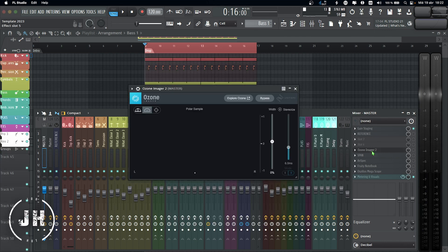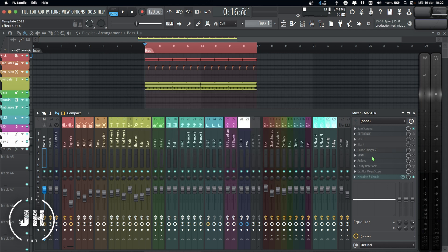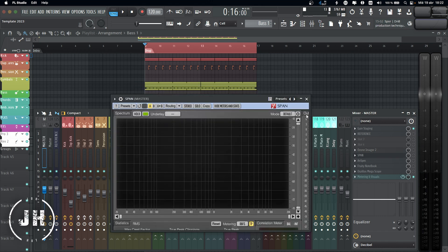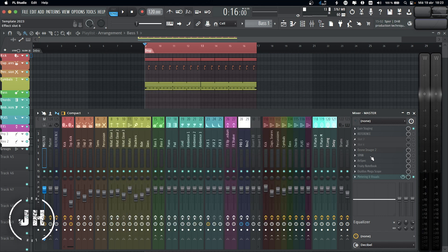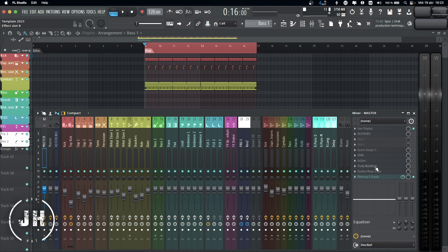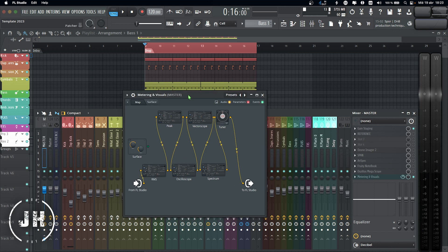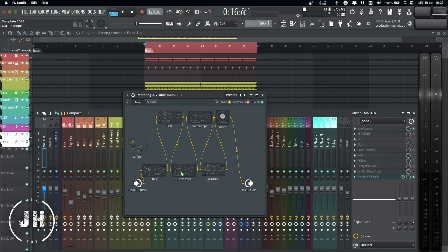Next one, my reference plugin. Then I have Ozone Imager 2, just to check the stereo, Span and Unspec, both from Voxengo. I really like these analyzers. I have my notebook, just if I need to add any note, my oscilloscope, and last, metering and visuals. I made this one with Patcher. Basically I have two meters, RMS and peak, an oscilloscope, vectorscope, spectrum, and tuner.